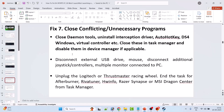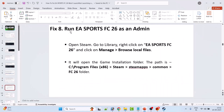Fix 7 is to close conflicting or unnecessary programs. Close Daemon Tools, uninstall Interception driver, close AutoHotkey, DS4Windows, virtual controllers from Task Manager. Disconnect external USB drives, mouse, additional joystick controllers, multiple monitors, and unplug Logitech or Thrustmaster racing wheels. Also close MSI Afterburner, RivaTuner, HWiNFO, Razer Synapse, or MSI Dragon Center from Task Manager, then launch the game and check.